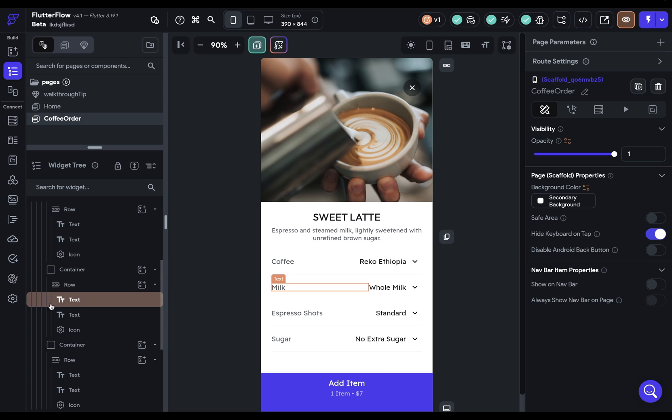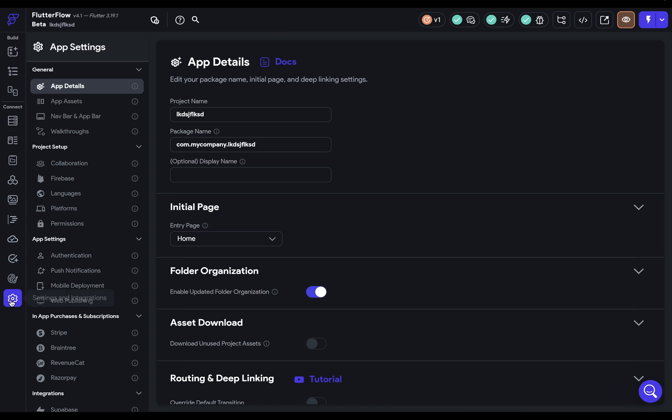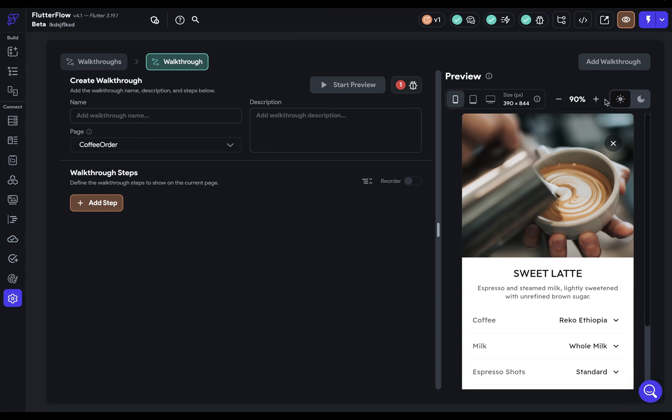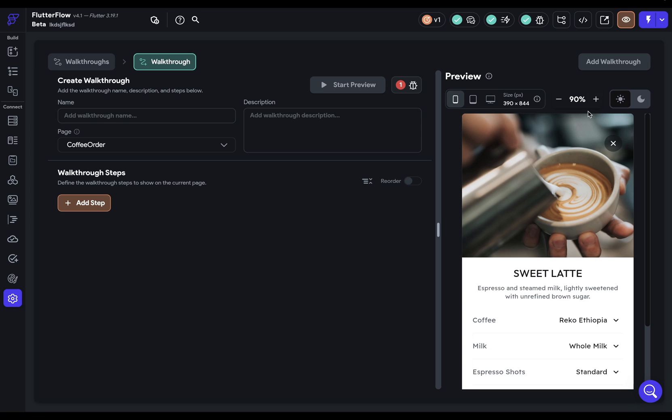To do that, you can come over to the left side here to this new tab that's walkthroughs. When you create a new walkthrough, it'll be scoped to the page. That is, each walkthrough will be on one particular page that you specify here.